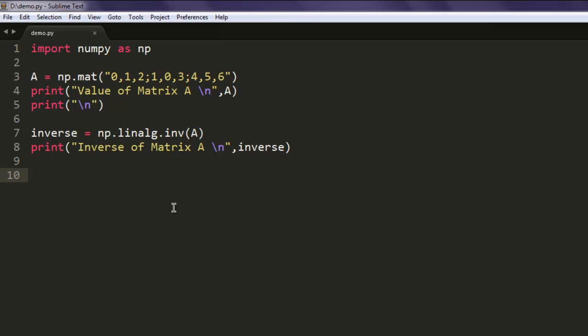Now you know how to create a matrix using the mat method and how to create the inverse of that matrix using the linalg.inv method.